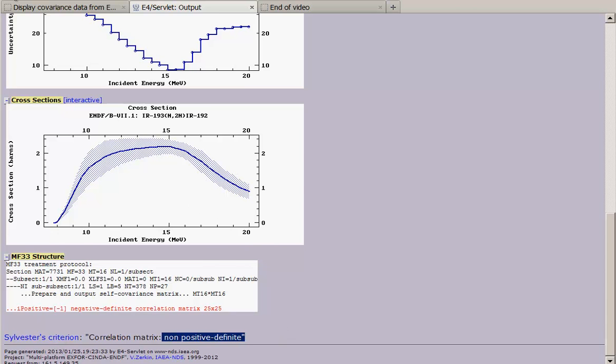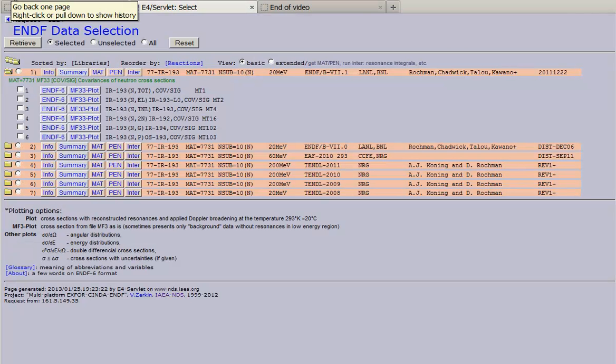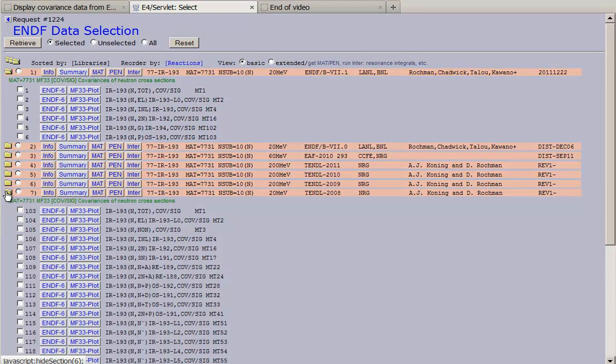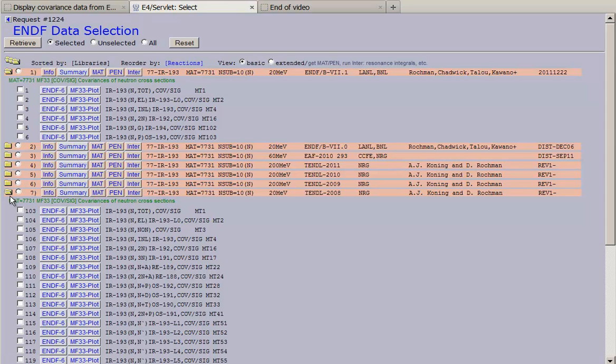I am going to select another dataset and compare two datasets. I will take N2N reaction from TENDL library and display it.